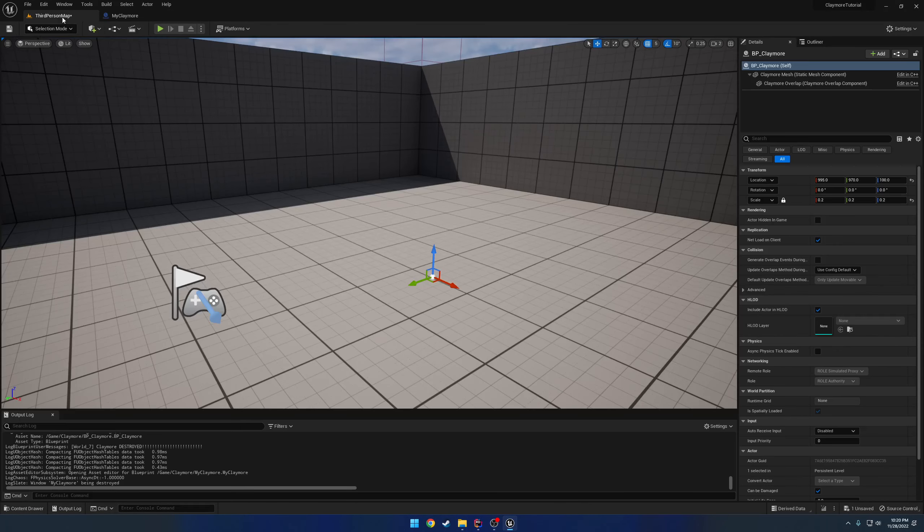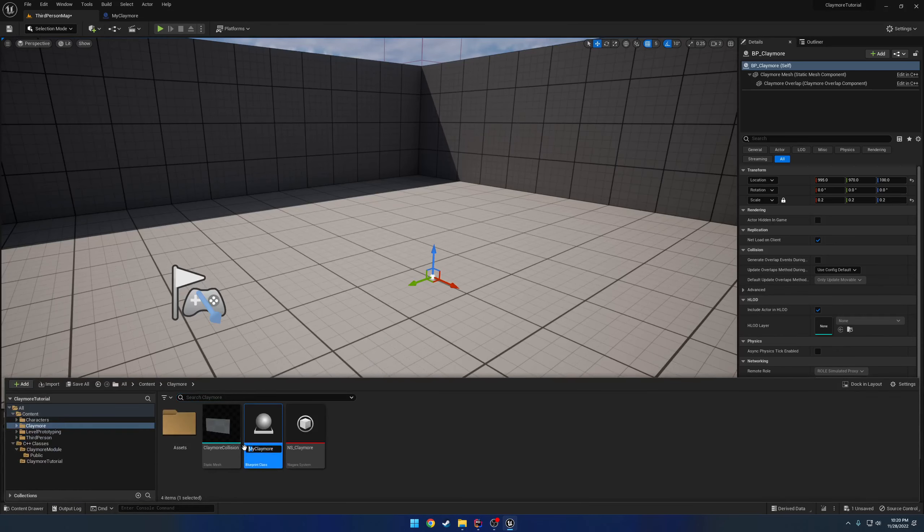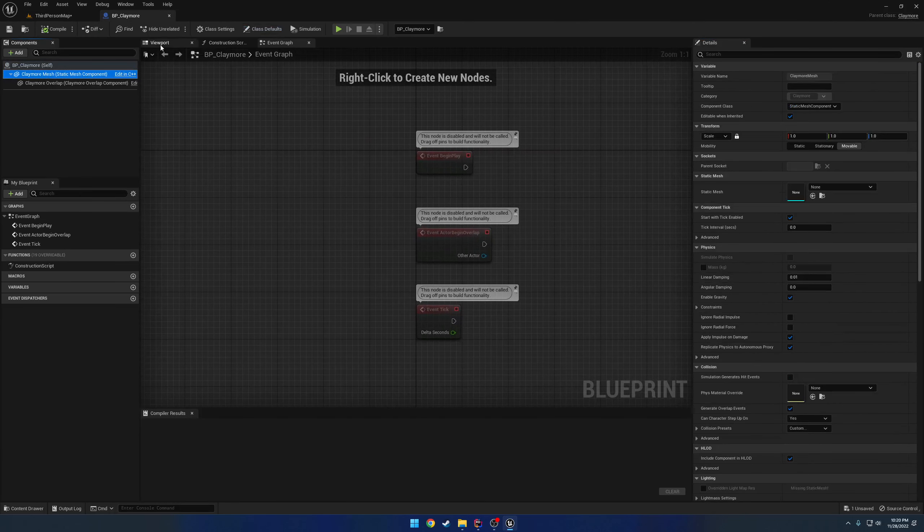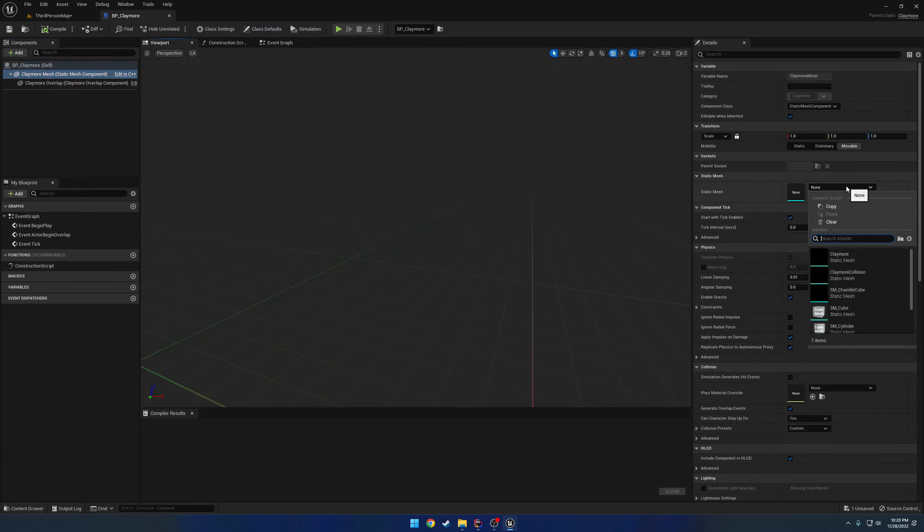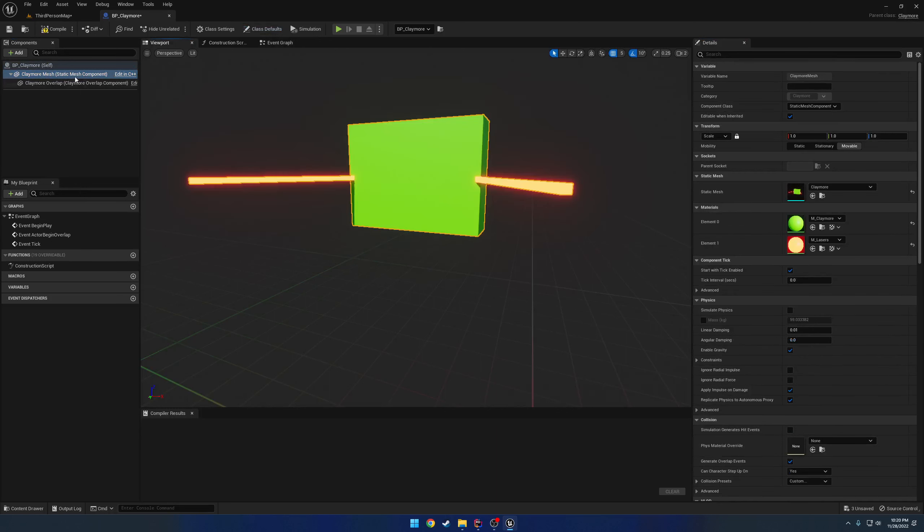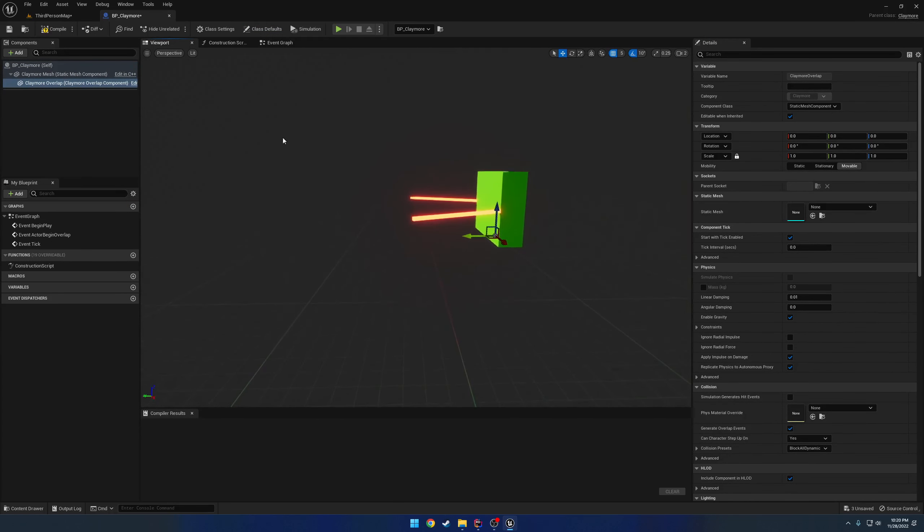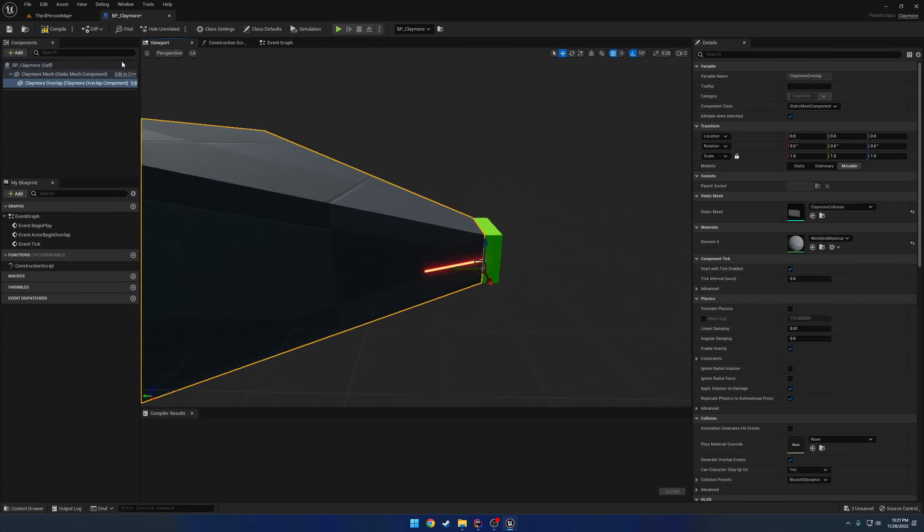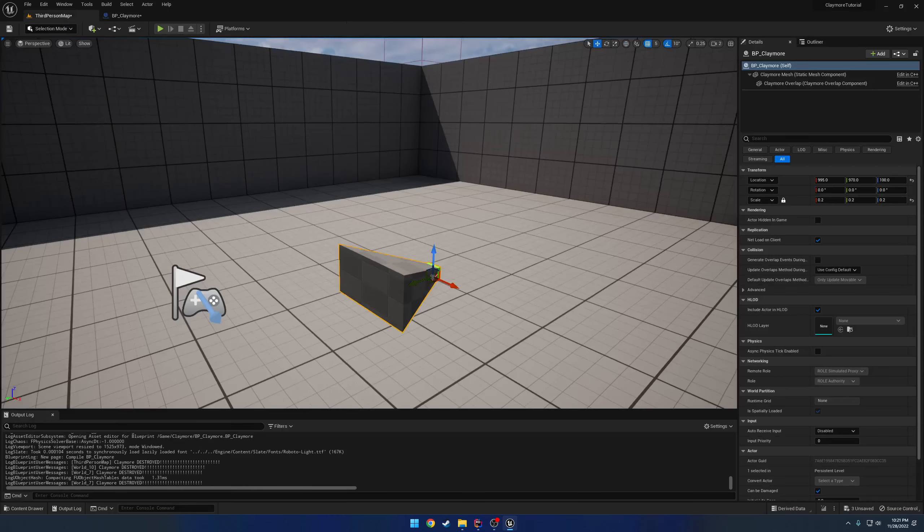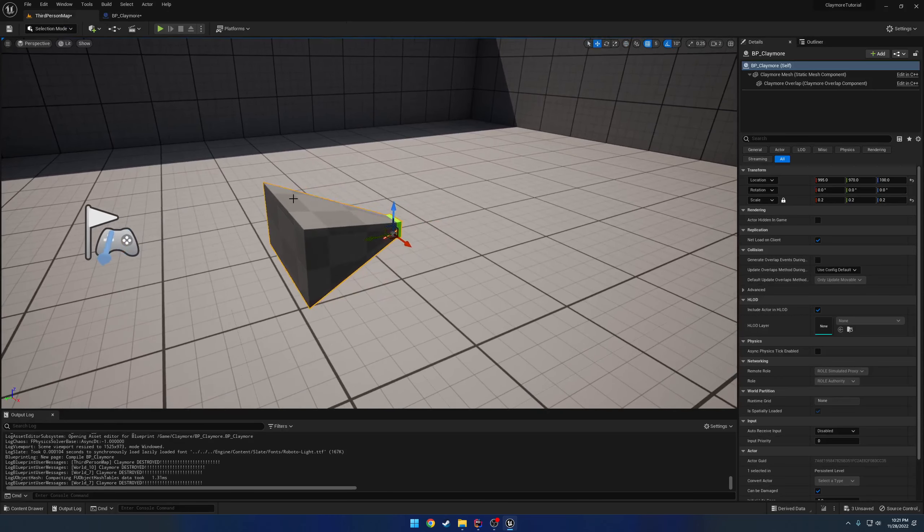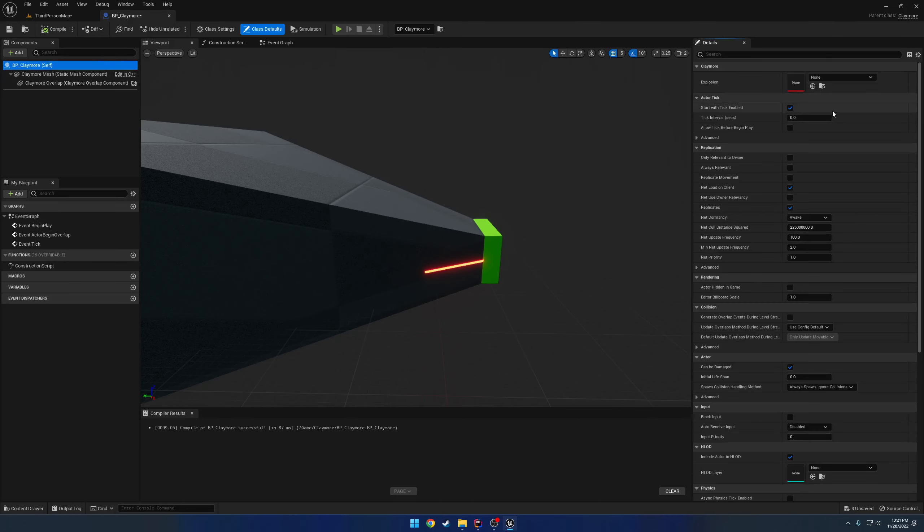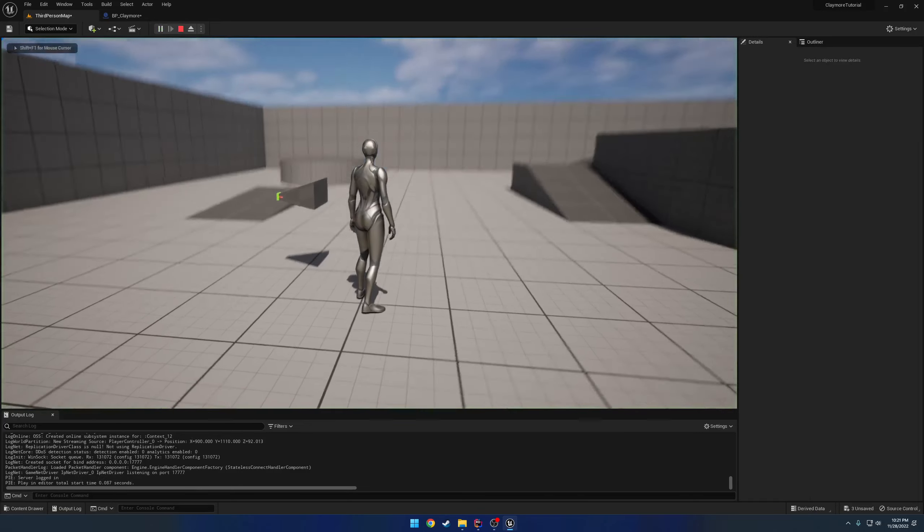And let's actually rename this to BP Claymore. We can give it our mesh like before, as well as set the claymore overlap to the claymore collision and simply compile. And there we are. So the only thing we want to do now is reset our Niagara system. So there we go. Let's make sure it still works.